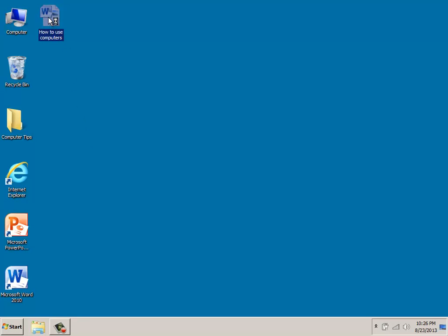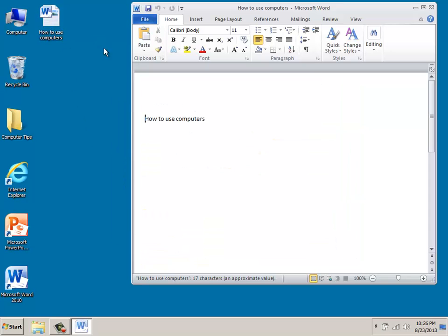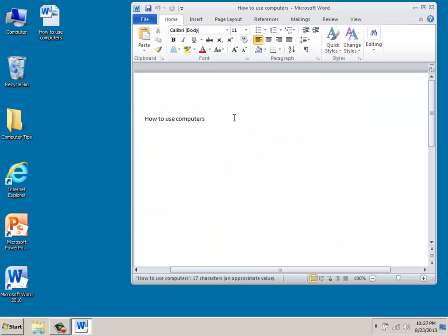In this case I'm going to double click to open up a file. This is in Microsoft Word.